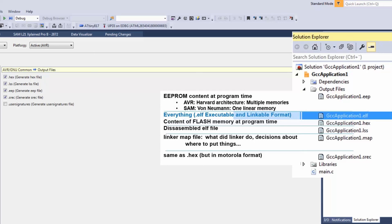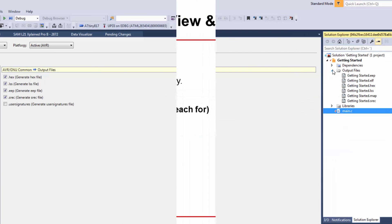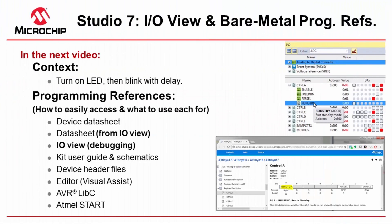Map file is a linker map file. What did the linker do? Decisions about where to put things. And the SREC file is the same as a HEX but in Motorola format. We're ready to start writing code.